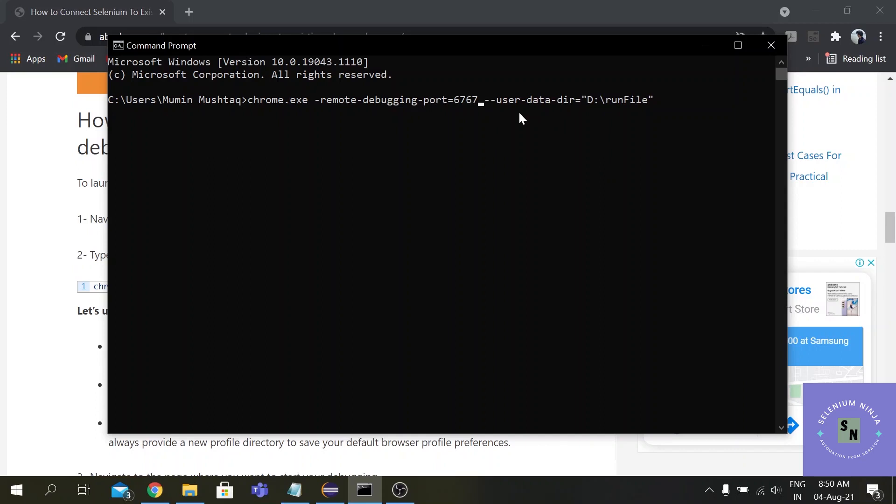You can use any port number and here in the user data directory you have to provide the location of the folder which helps it to use the necessary files.